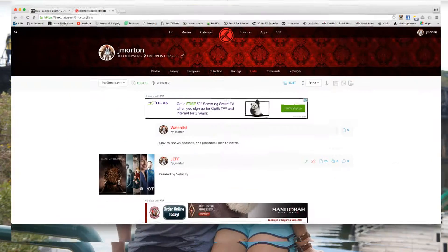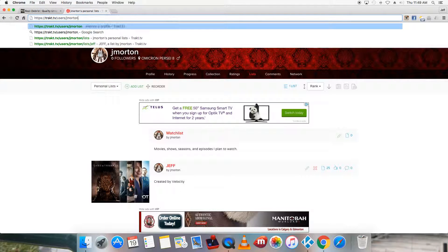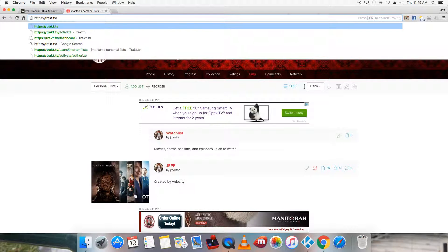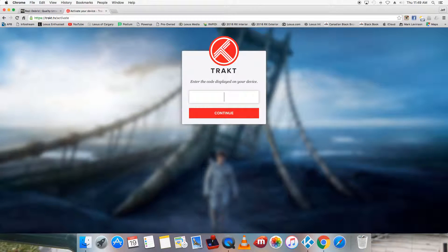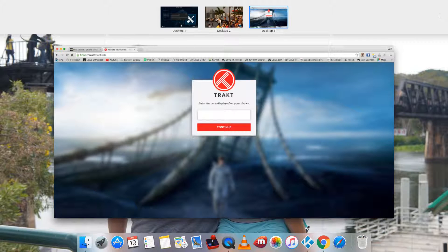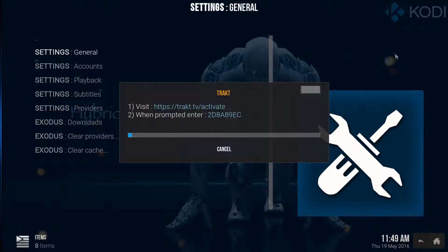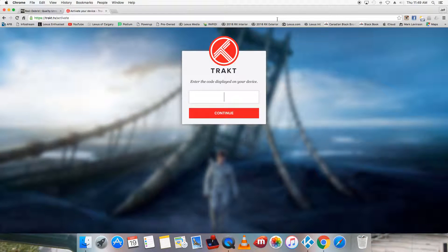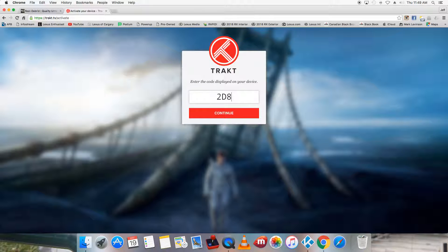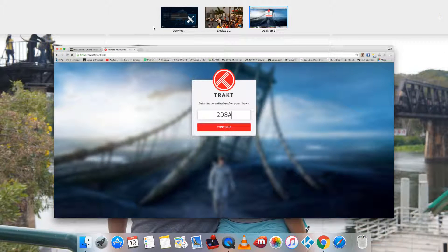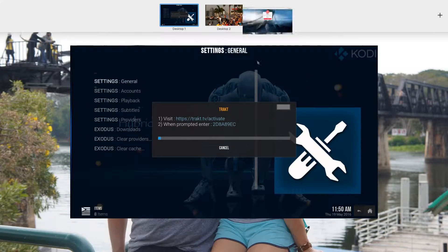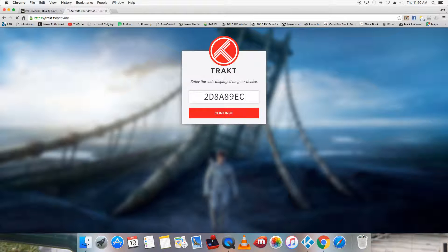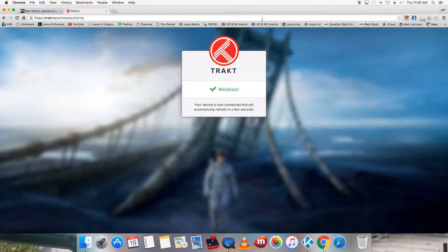So I have mine just right here loaded up. Okay, so this is my Trakt TV. So first you need to make a user account and then you're just going to go to activate. And you're going to type that code into here. So this code. Okay, so now my account is linked with Exodus. Perfect.